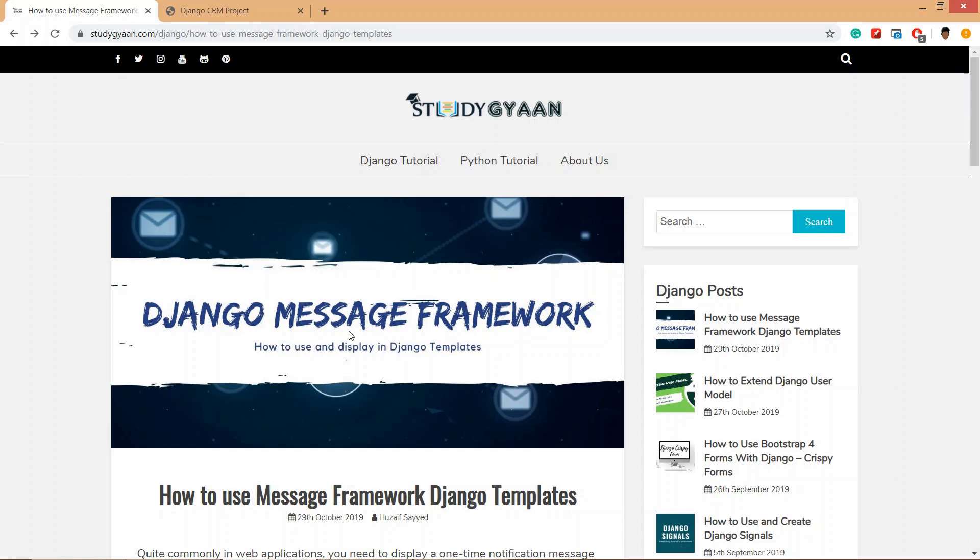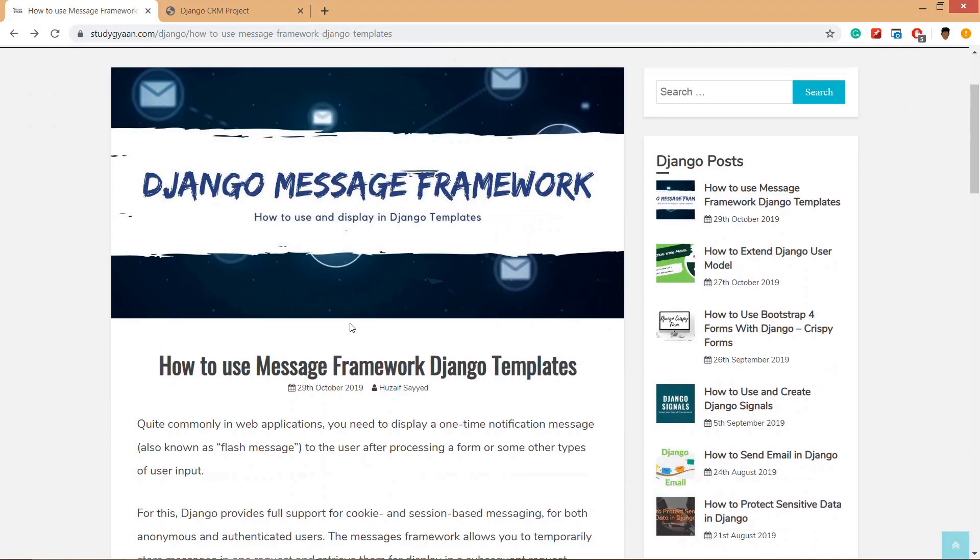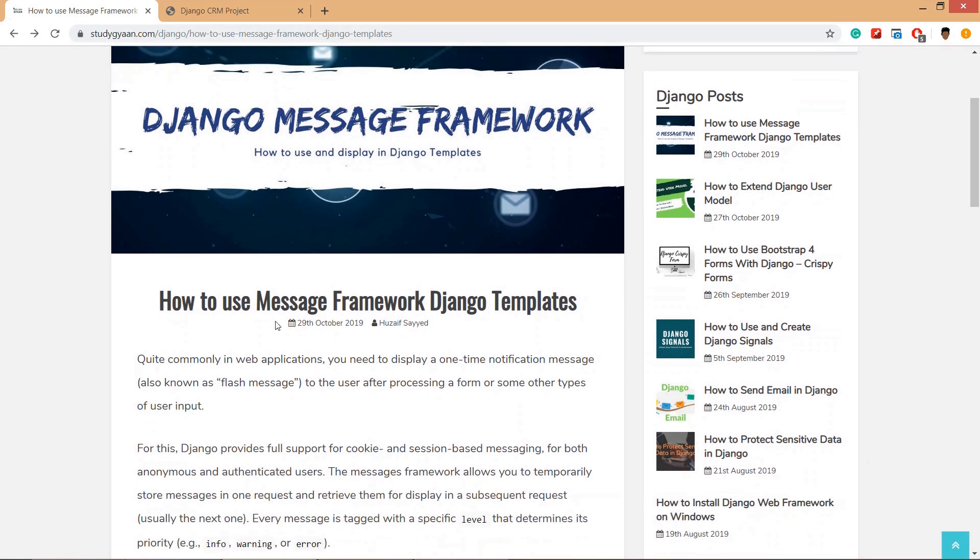Hello guys and welcome. In this video we are going to learn about Django message framework. We are going to use this message framework in our Django CRM application. So when is Django message framework used?